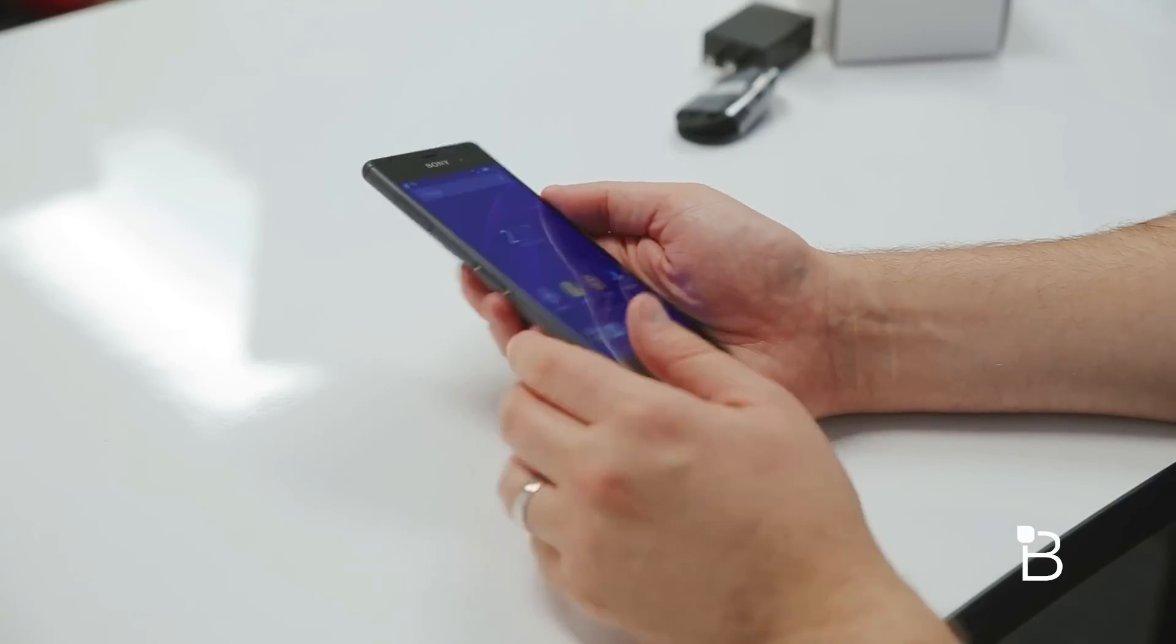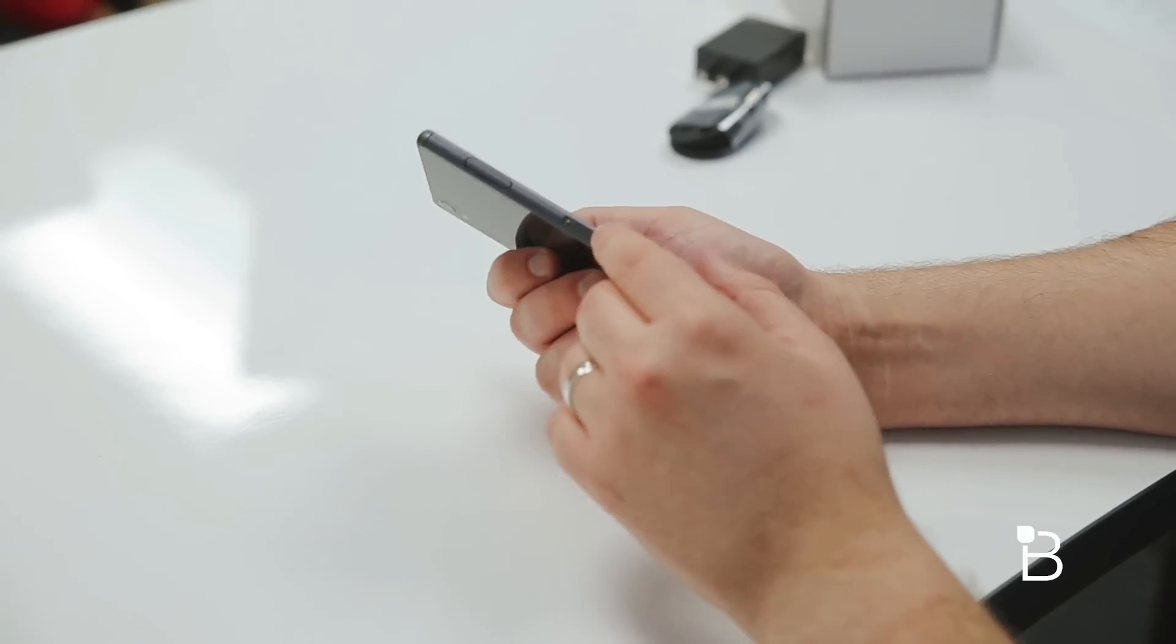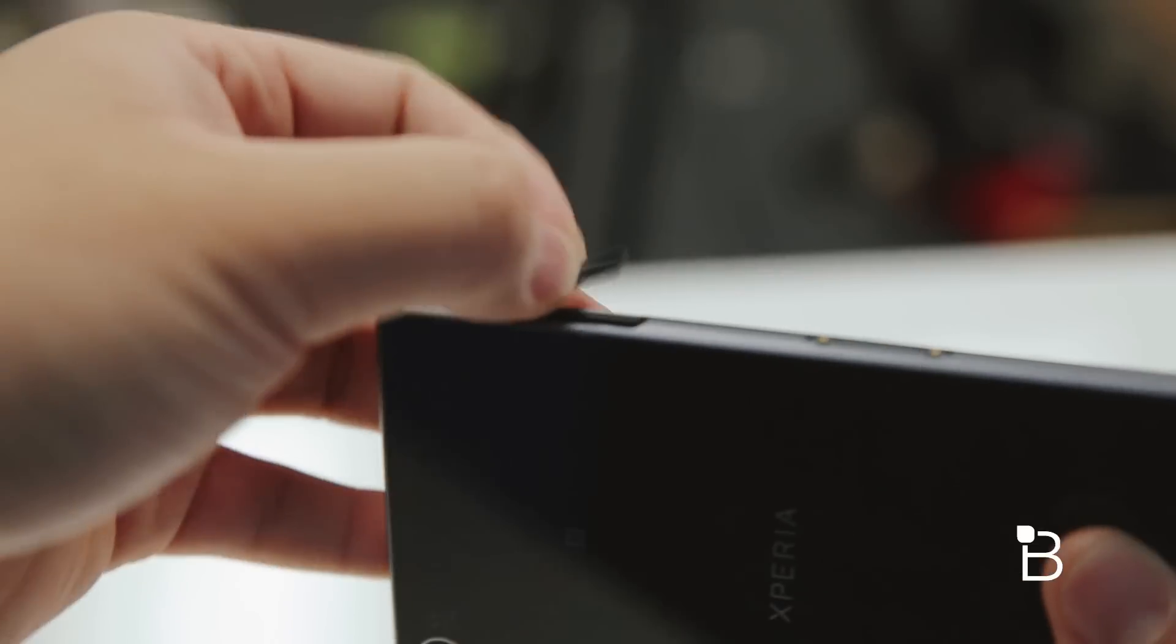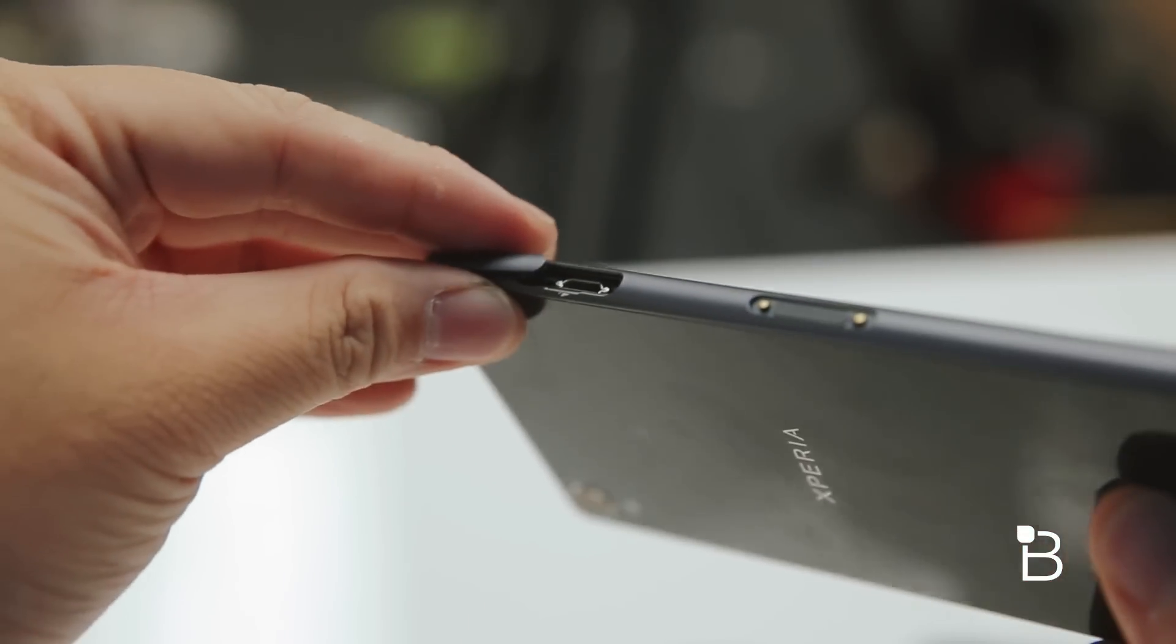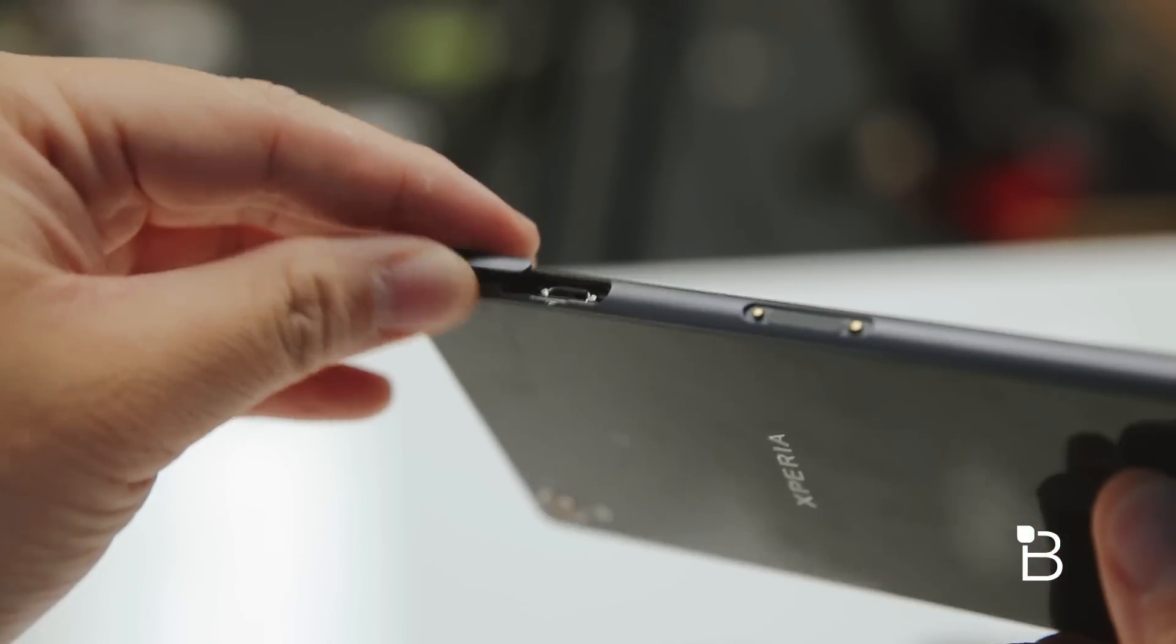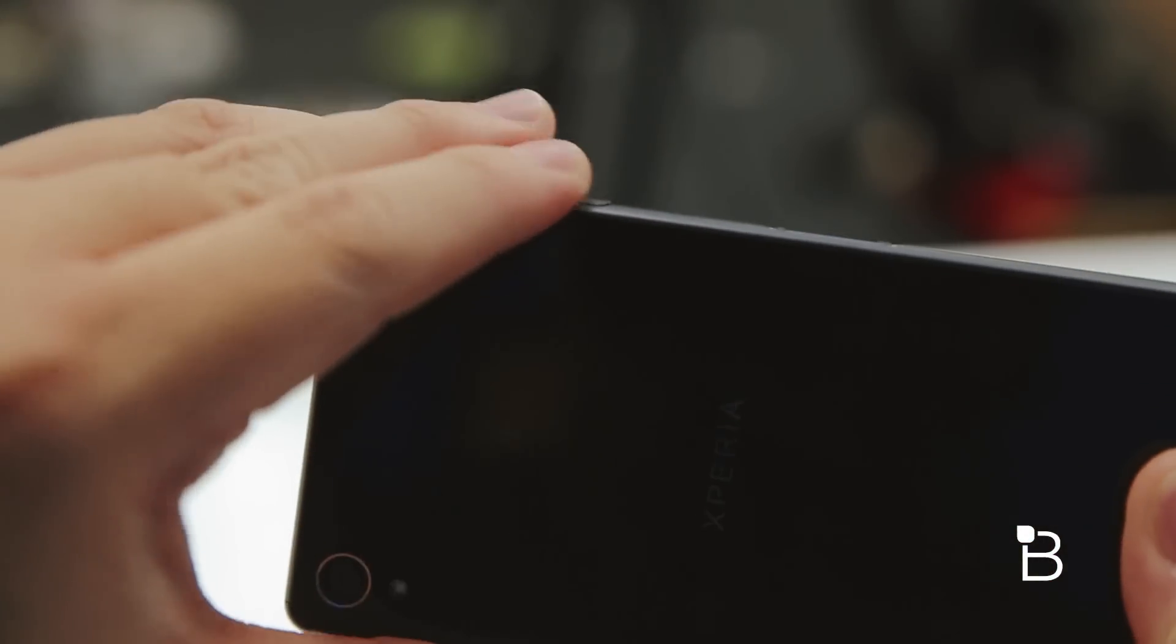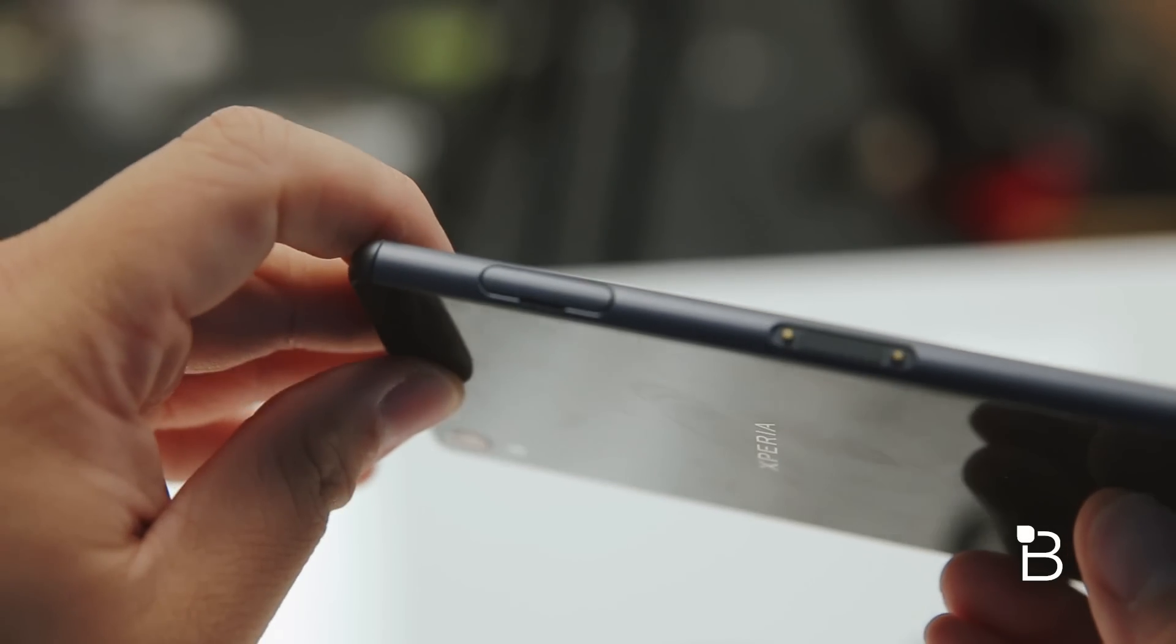On the left-hand side of the device, you've got a connector for presumably some docks and such. Since this is a waterproof device, everything's going to be living under these little trays that have a rubber gasket around it. That's your charge and sync port on the left-hand side.